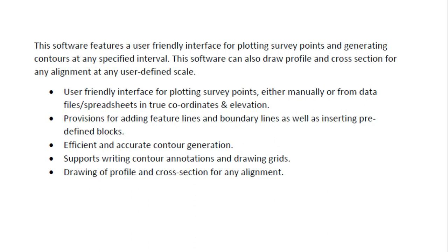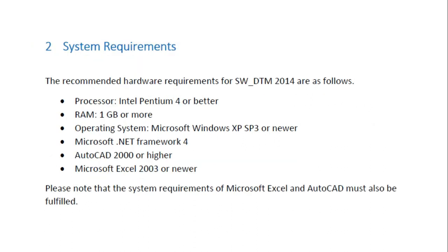We can draw different grids here, we can draw profiles and cross-sections for any type of alignment, and also input data from the Excel sheet. Now we will talk about system requirements for SW_DTM.